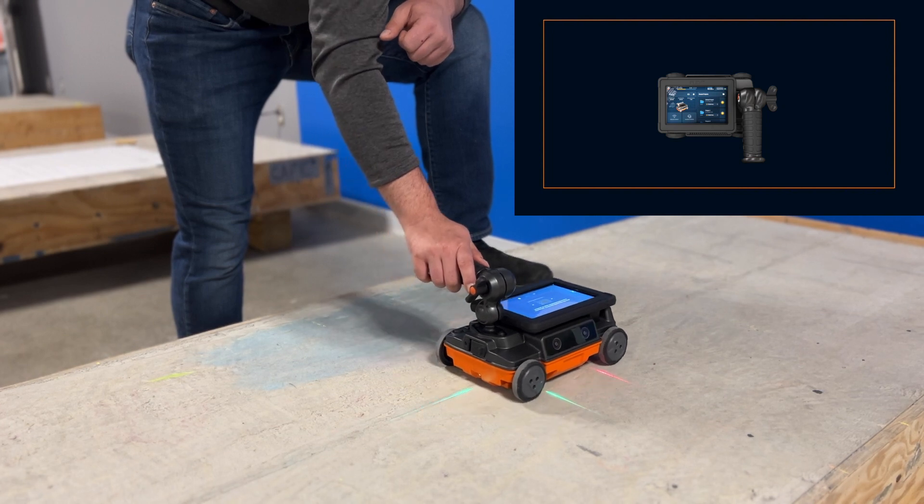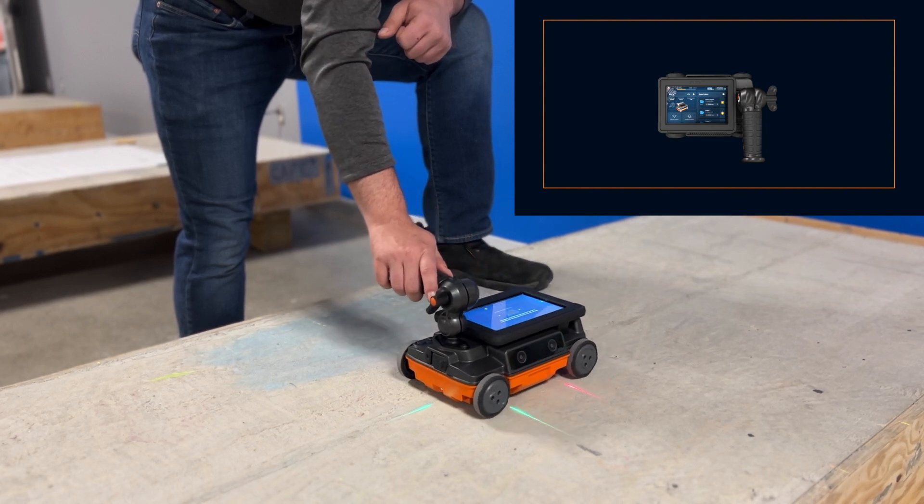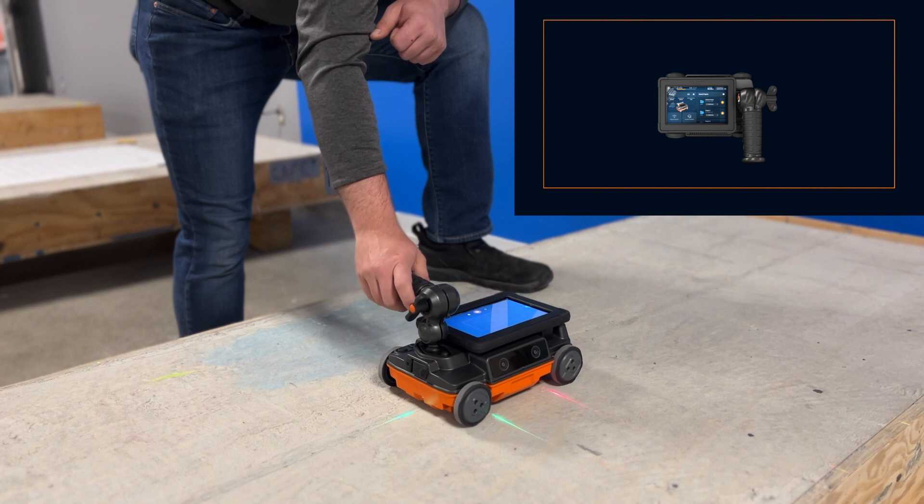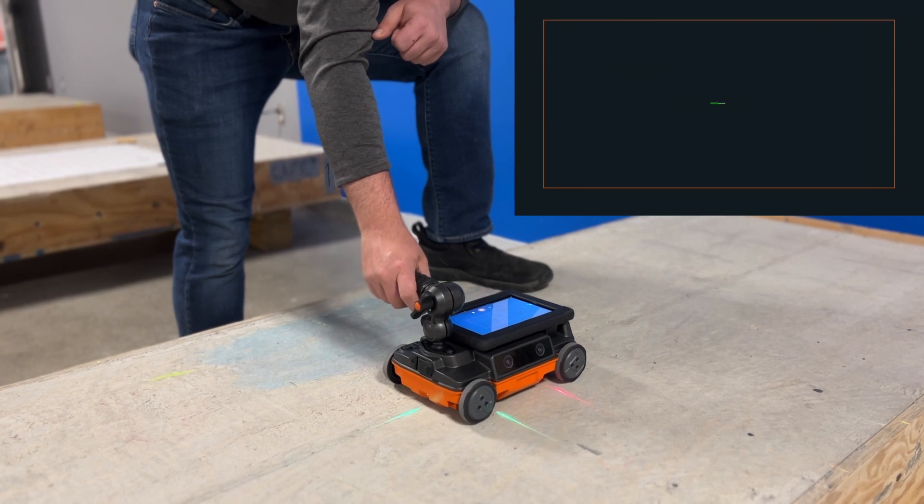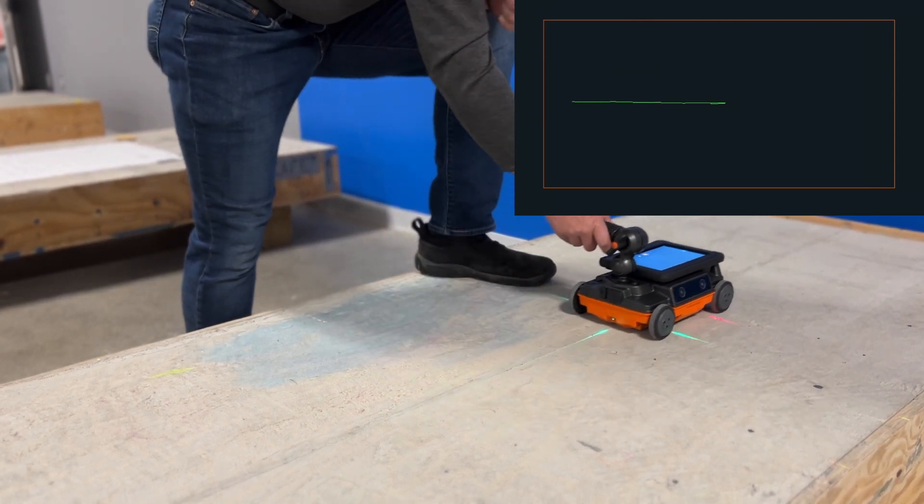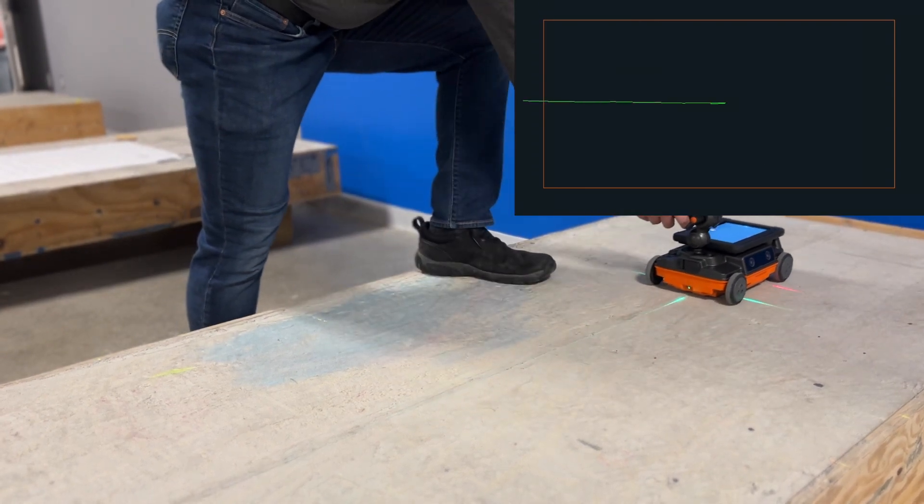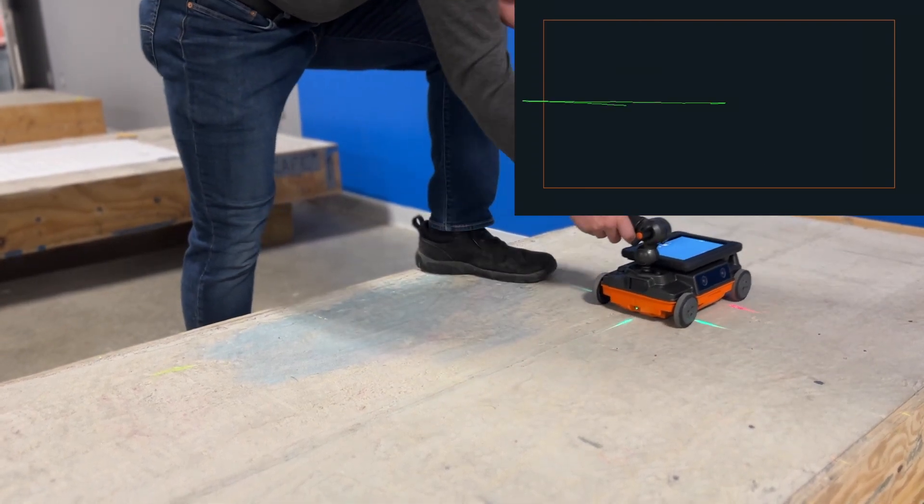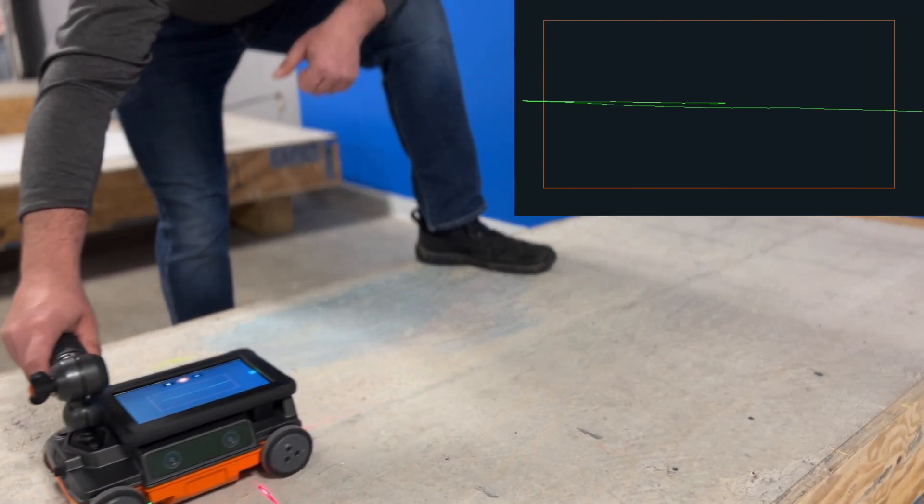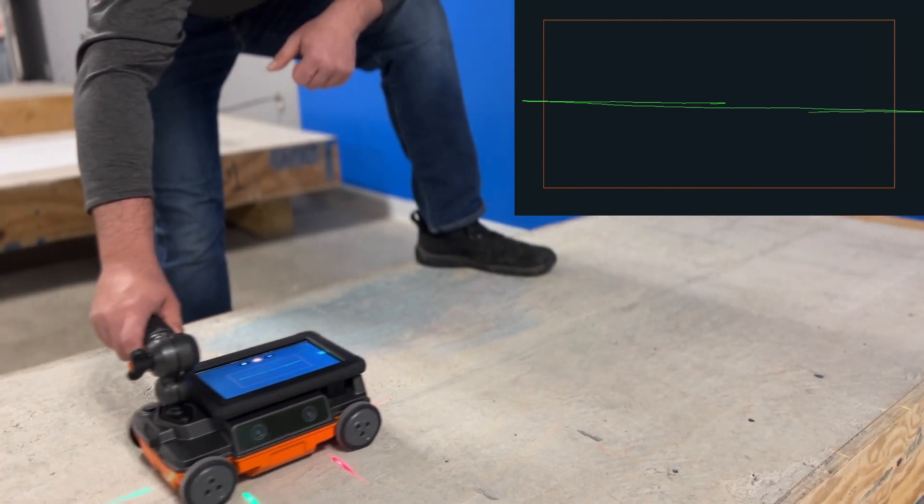Then roll Flex NX back and forth to allow the vision system to lock onto its position. When you see the green line tracking, Flex NX has begun collecting data. Flex NX will continue to collect data as you progress.